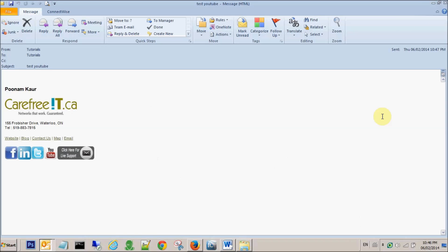So this is how we customize our signatures and add images to your signatures.